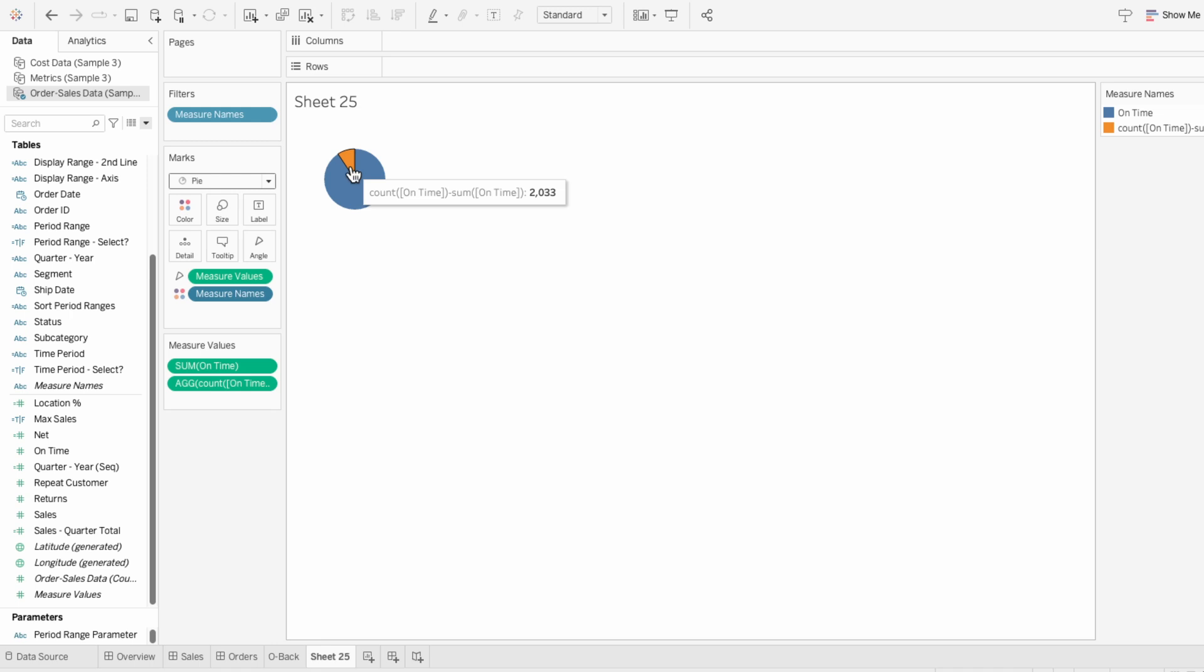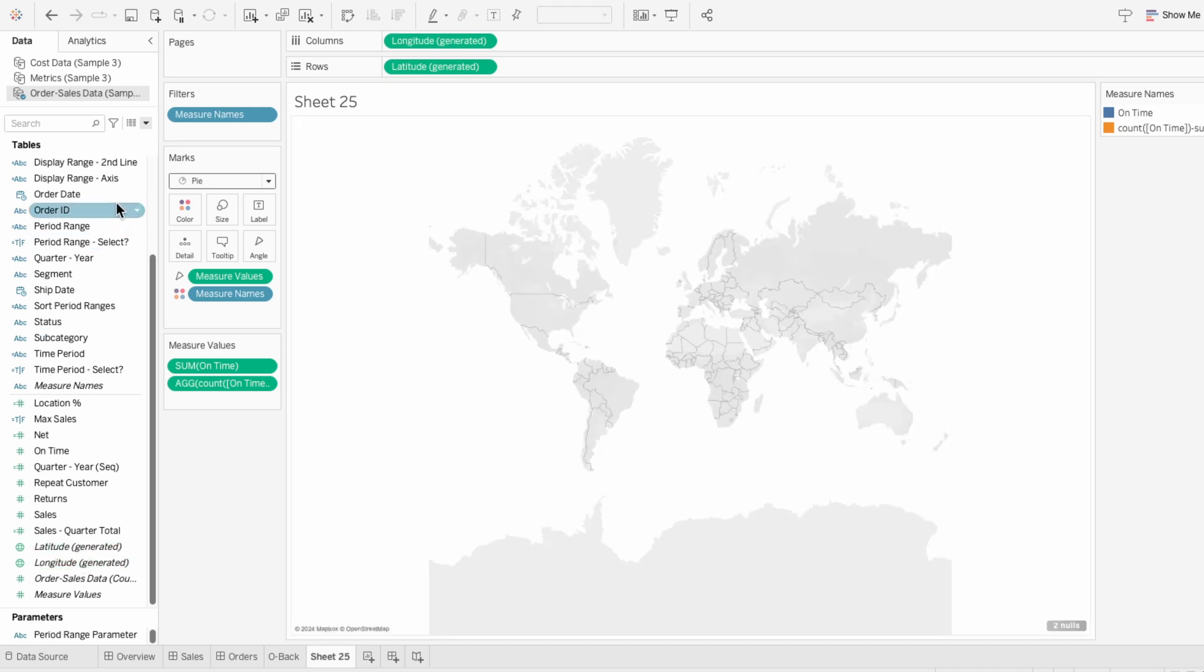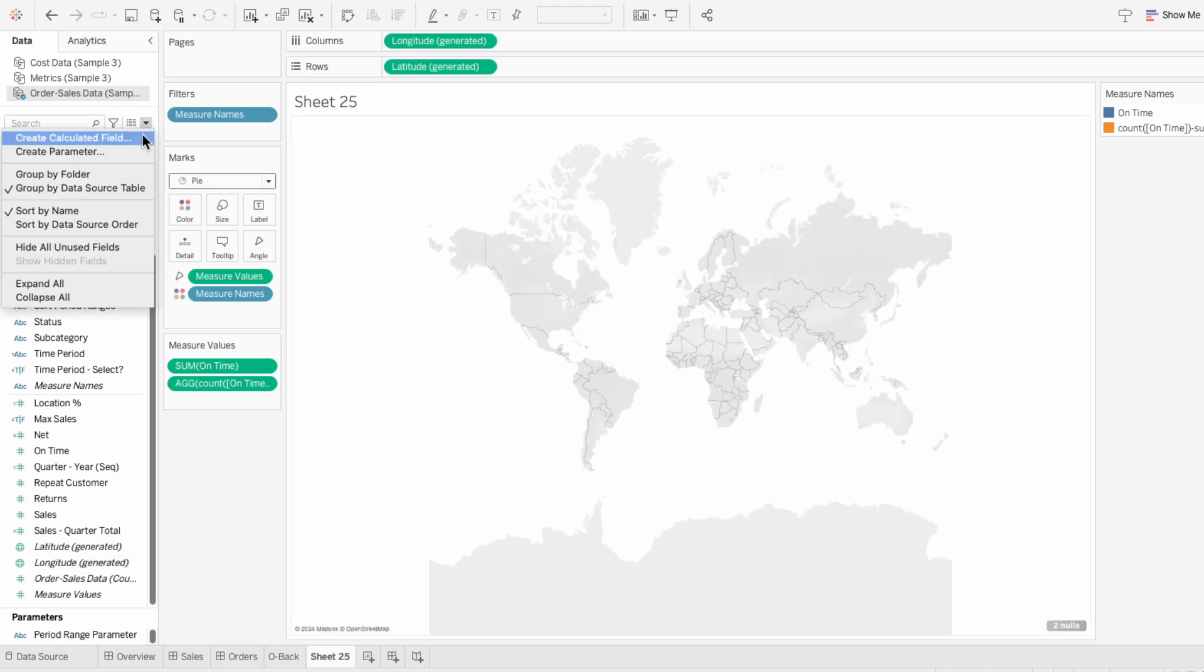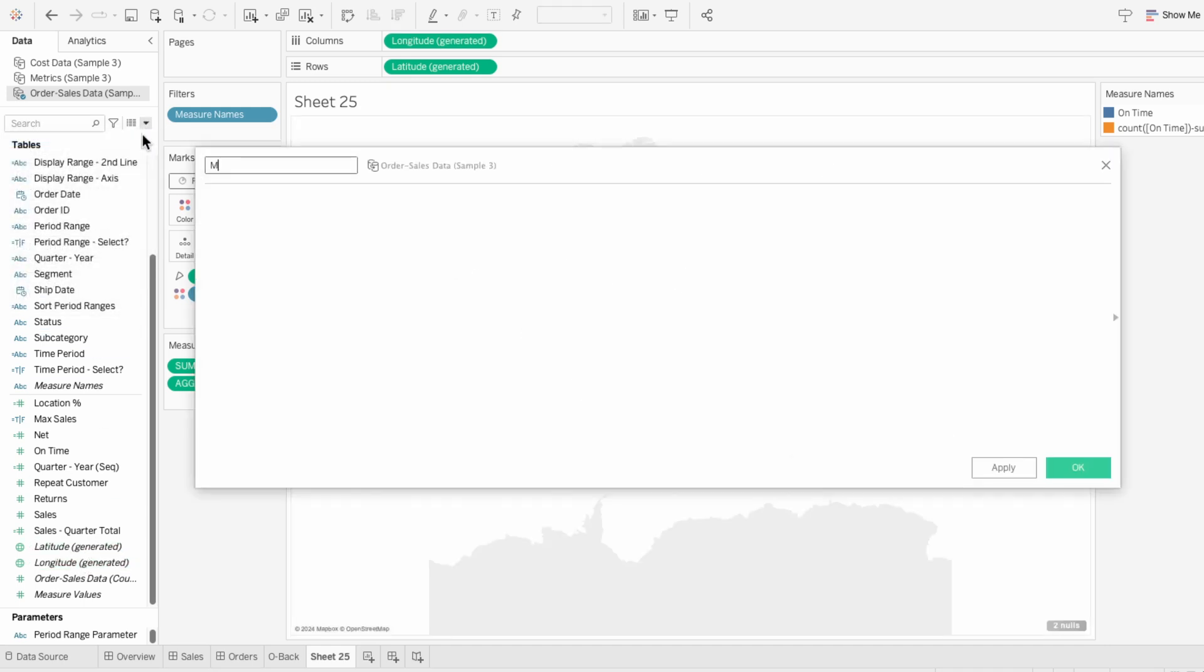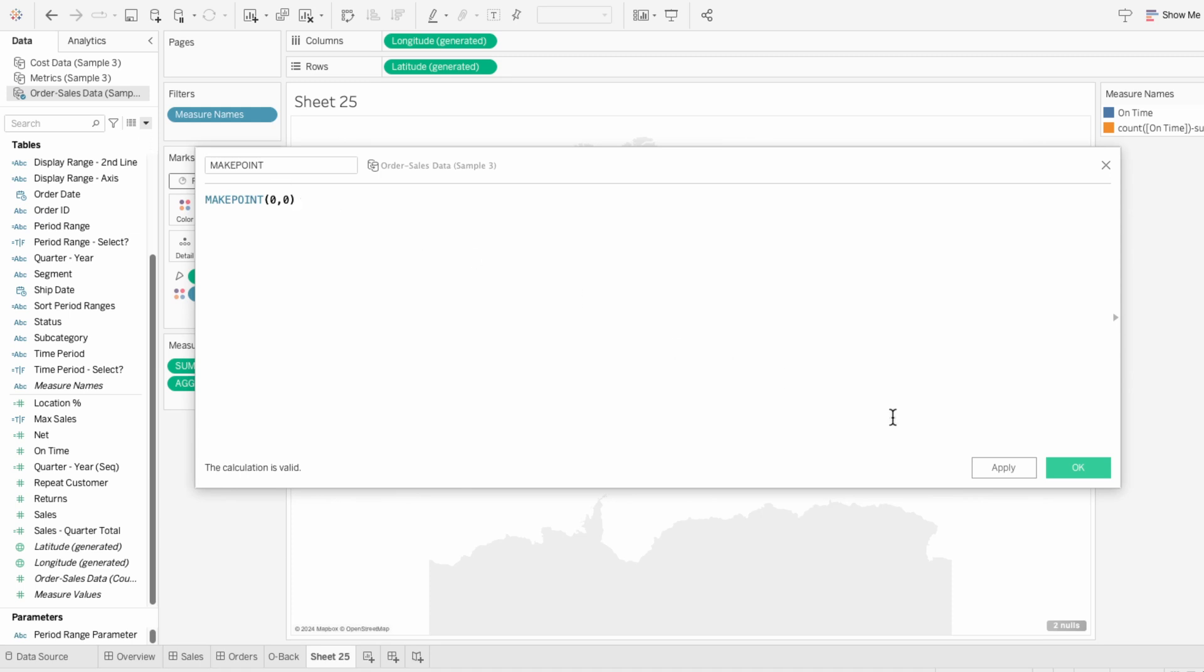To get multiple marks on the same plane, I'll use latitude and longitude to create a spatial view. Then I'll create a calculated field called make point using make point of zero comma zero. This creates a point at zero, zero, which I can use as a fixed position for all my marks.